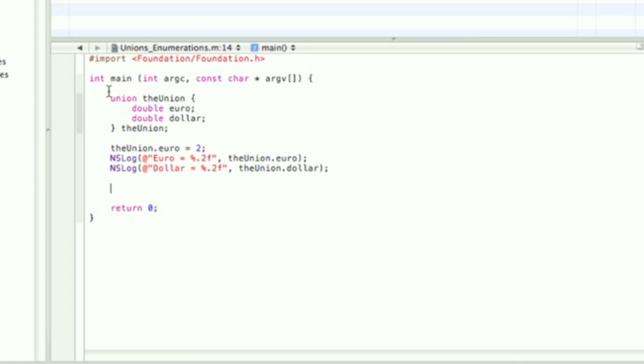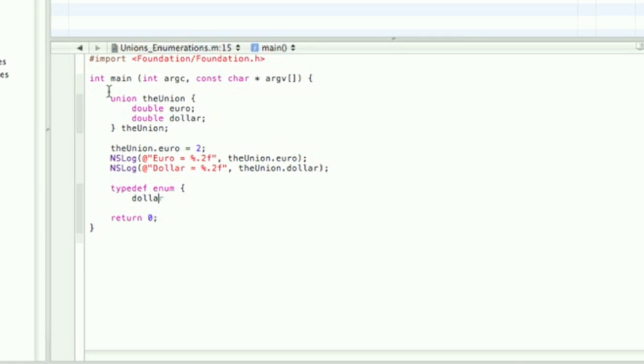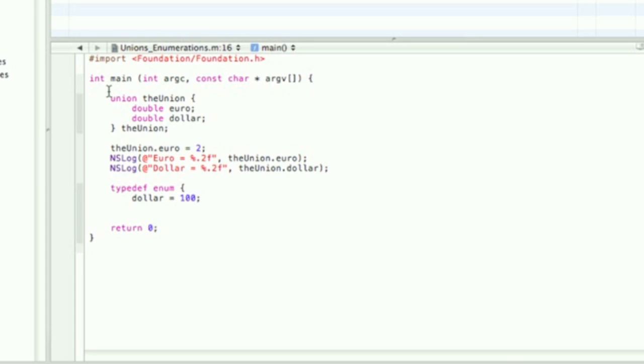Okay, now on to the enumeration. I'm going to use typedef enum, then the braces, and then I'm gonna have three values, but I'm only going to assign a value to one of them. So I'm going to have dollar, euro, and pound, but I'm only going to assign 100 dollars to dollar.